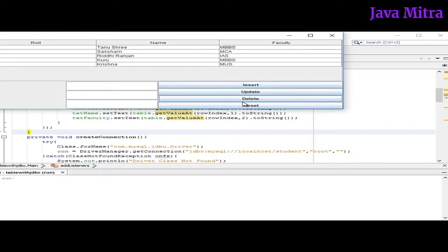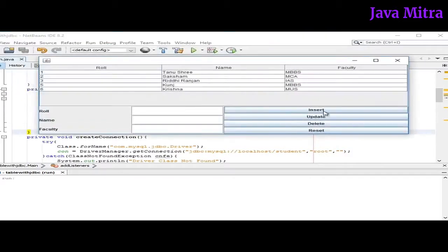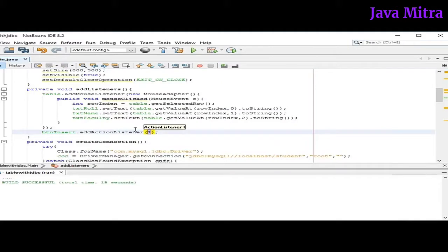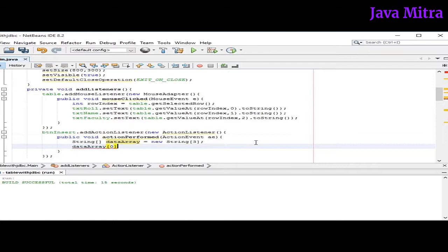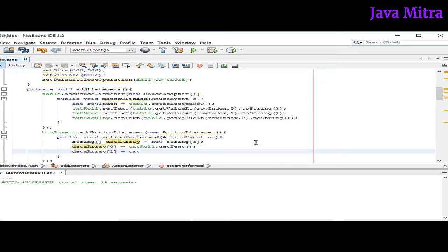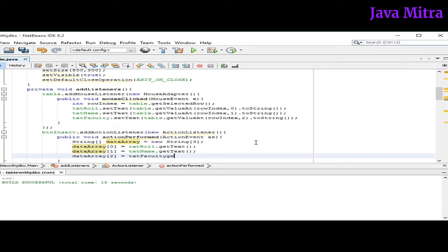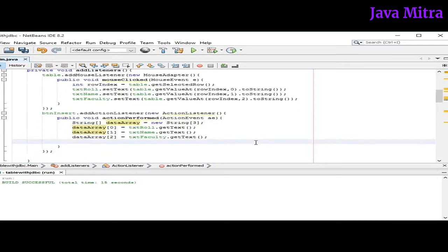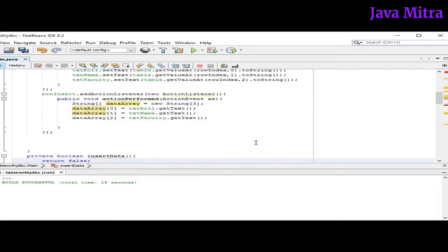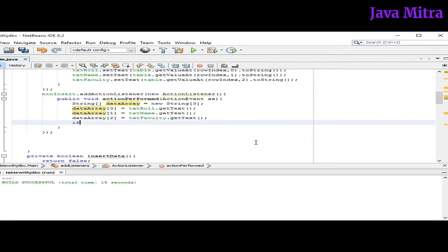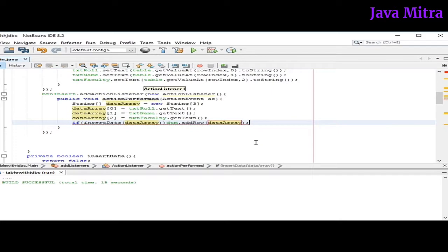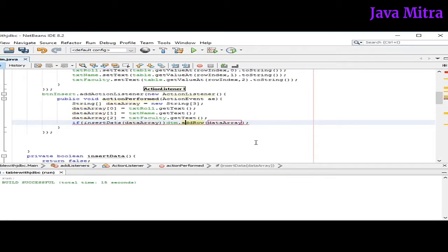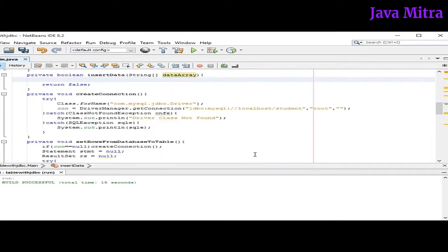So let's work for insert button. Then implement the method public void actionPerformed. Then I will create a method as insertData. Initially I'm keeping it false. And if insertData returns true then I will add a row in the table. So I will pass a data array in insertData method, and if it returns true then I will add the data array into our table's row.